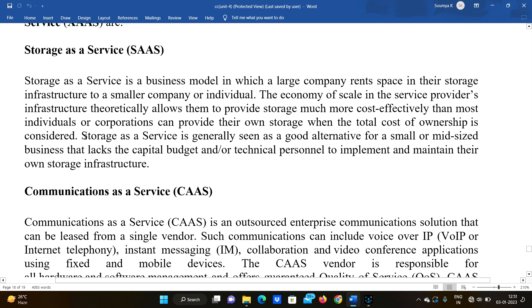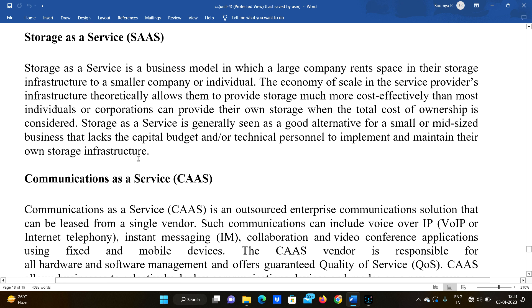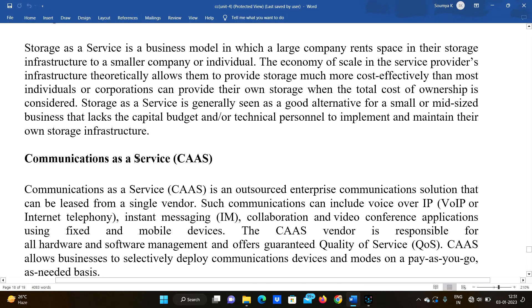Storage as a Service is generally seen as a good alternative for small or mid-sized businesses that lack a capital budget and the technical personnel to implement and maintain their own storage infrastructure. Small and mid-sized companies can simply rent their storage instead.